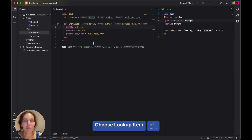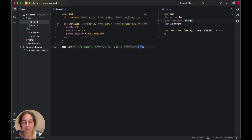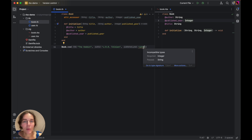Other helpful inspections are for mismatched type cases. RubyMine warns you when you try to use types that do not agree with the types from RBS files.